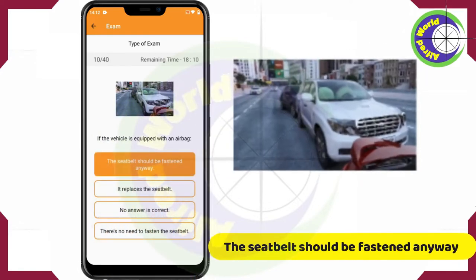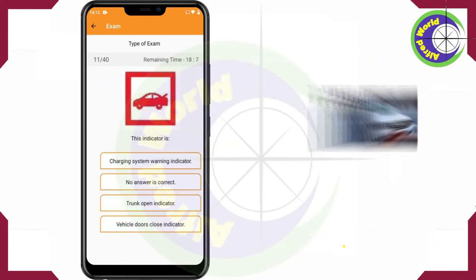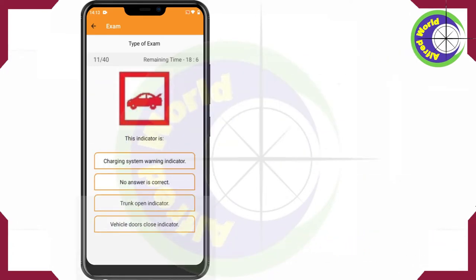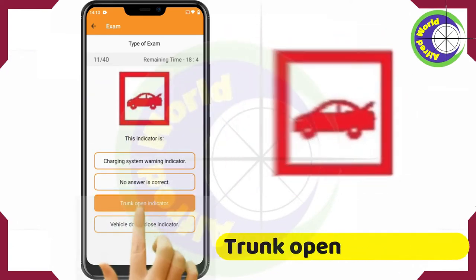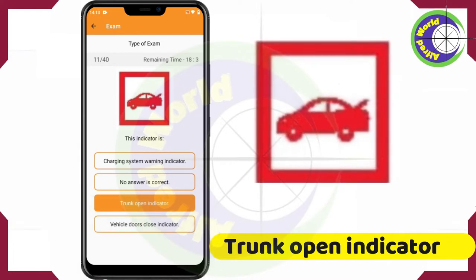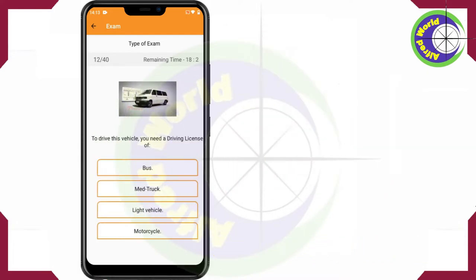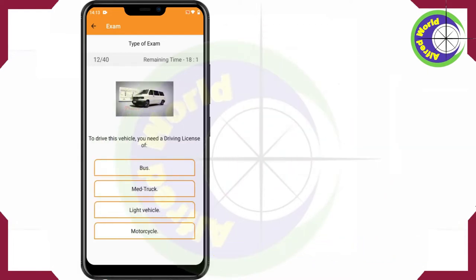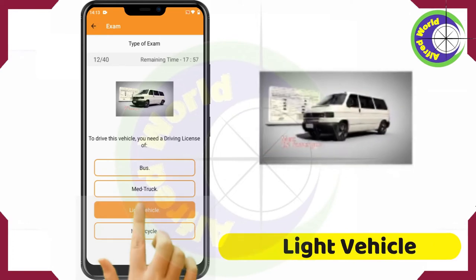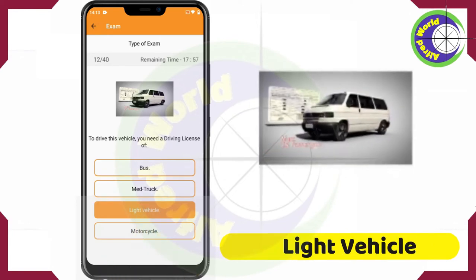the seatbelt should be fastened anyway. This indicator is shown. To drive this vehicle, you need a driving license of Light Vehicle.